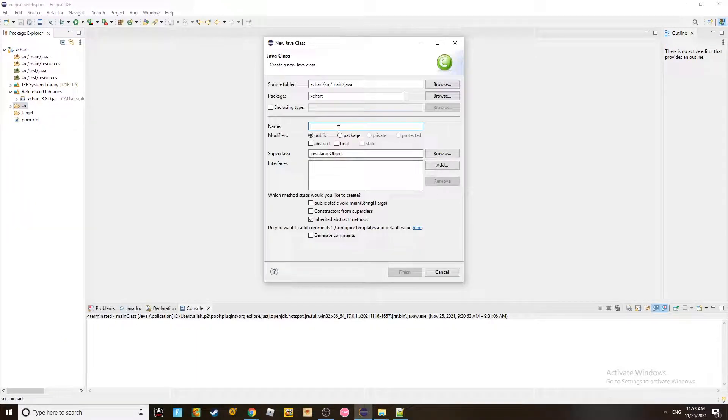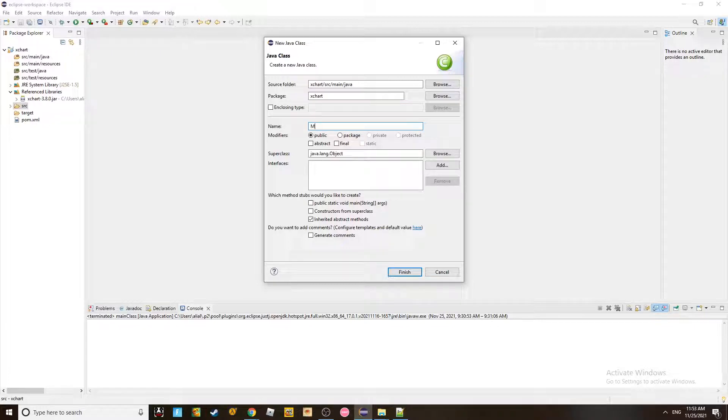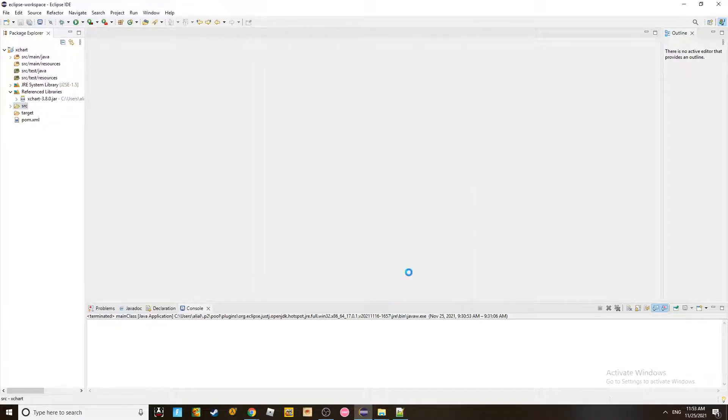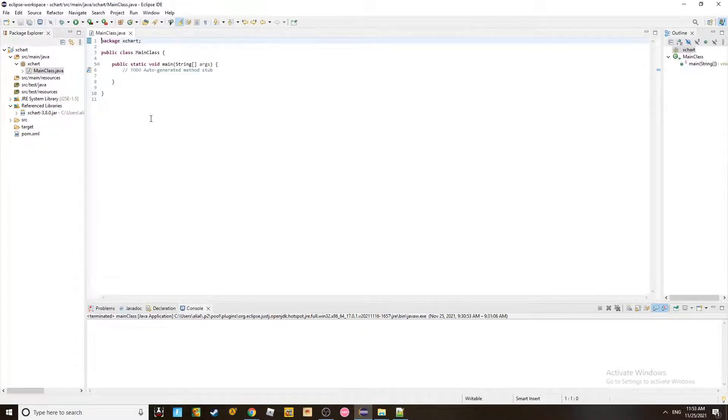And this time, for example, I'm going to call it Main Class. And I'm going to make sure that includes the main function. And here it is.